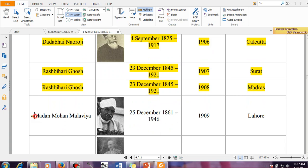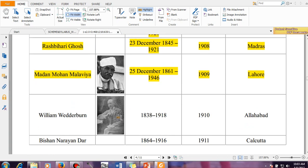Then Madan Mohan Malaviya presided the meeting in the year 1909 and the session held in Lahore. A few things regarding Madan Mohan Malaviya: he started the university BHU, Banaras Hindu University, and because of that posthumously he was awarded. Last year itself BHU completed 150 years.